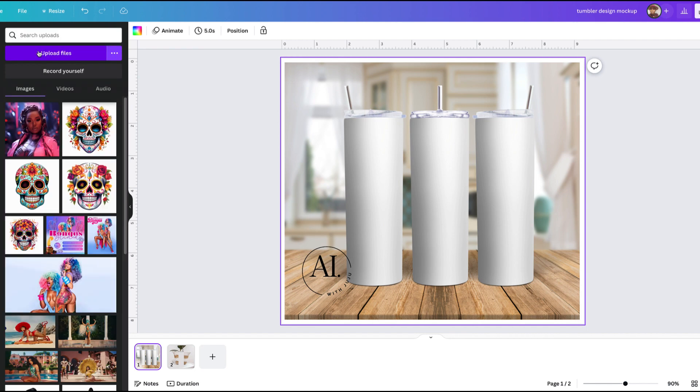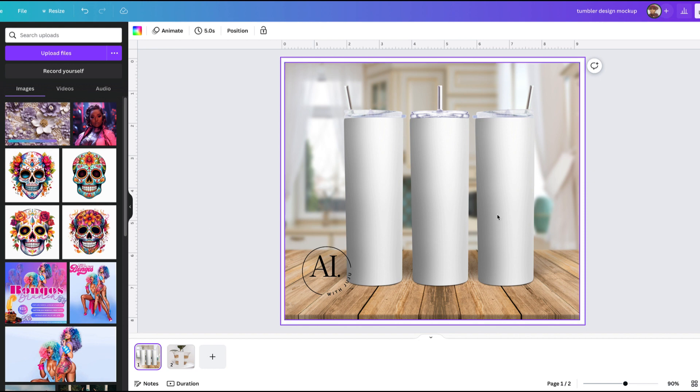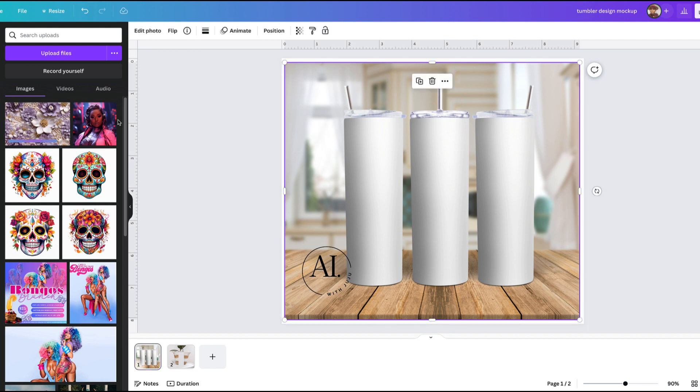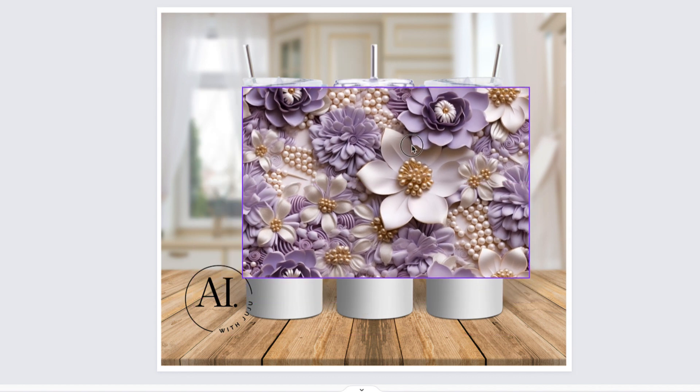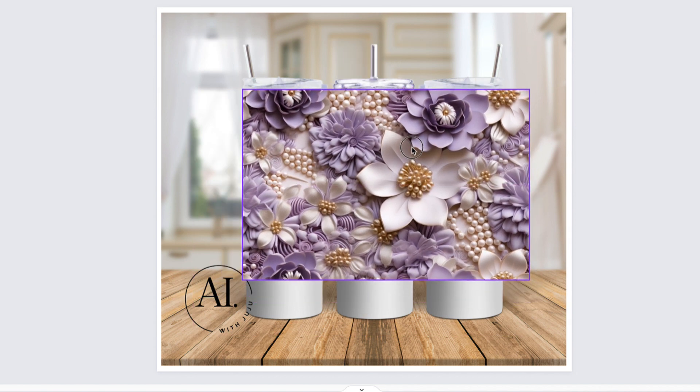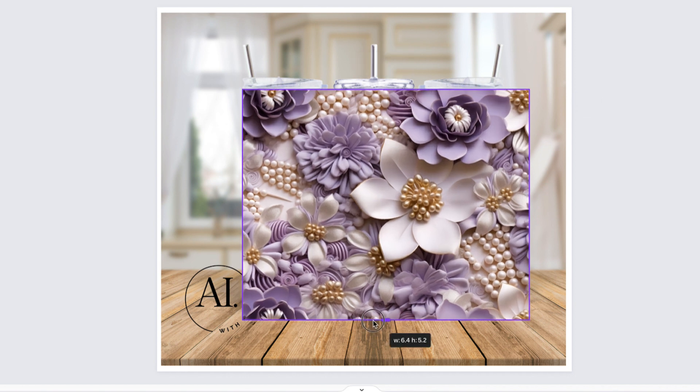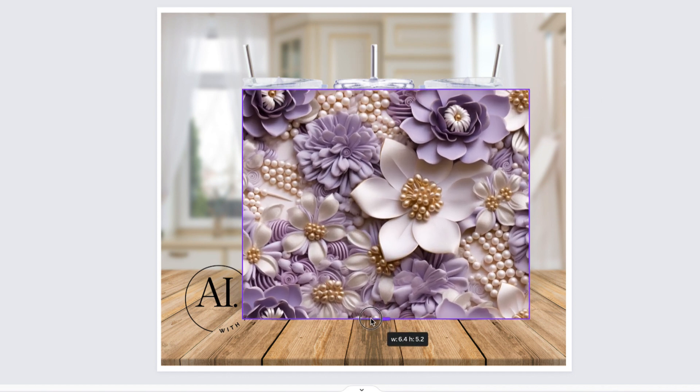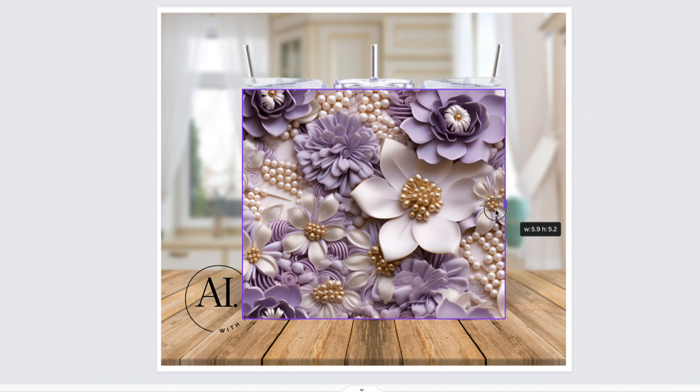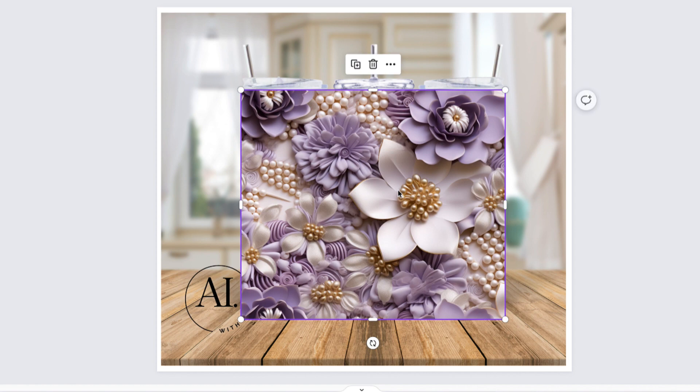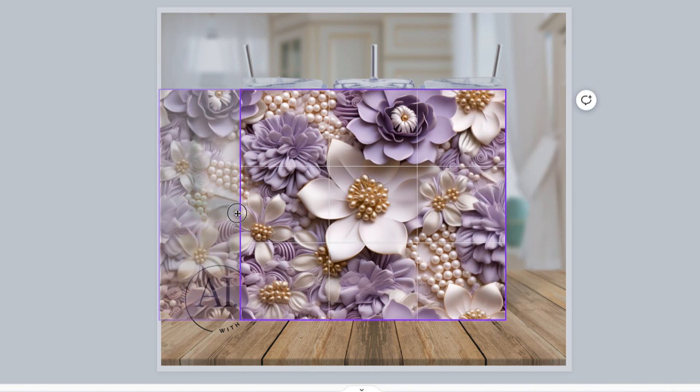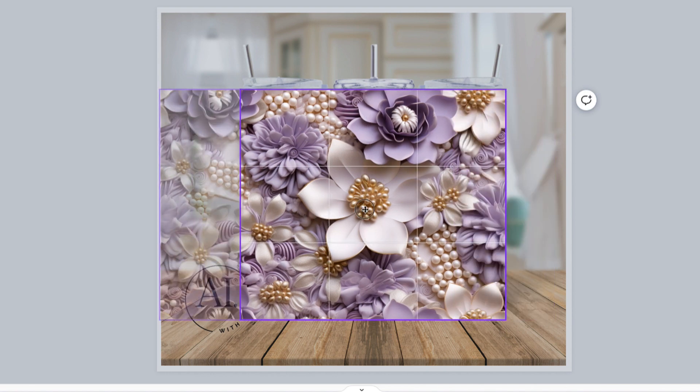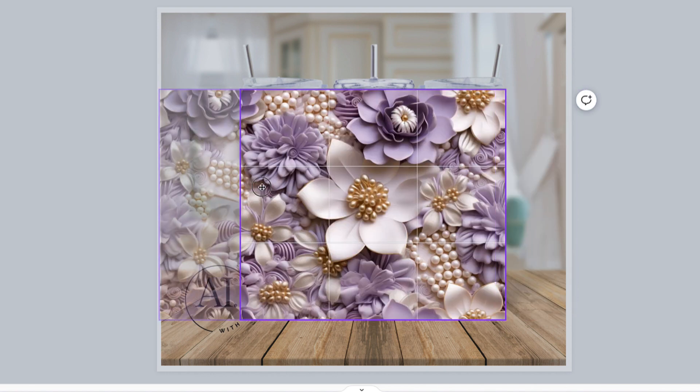Now we're going to go on Canva and upload the tumbler mockup that we got from Creative Fabrica, and then we're going to upload the image that we created on Midjourney. As you can see right now, you want to make sure that the image is sitting perfectly on the tumbler mockup so the image can look amazing. What you see I'm doing right now is just fixing it, working on it to make sure that when I turn it into the wrap it can match perfectly. So I'm just playing around with it.